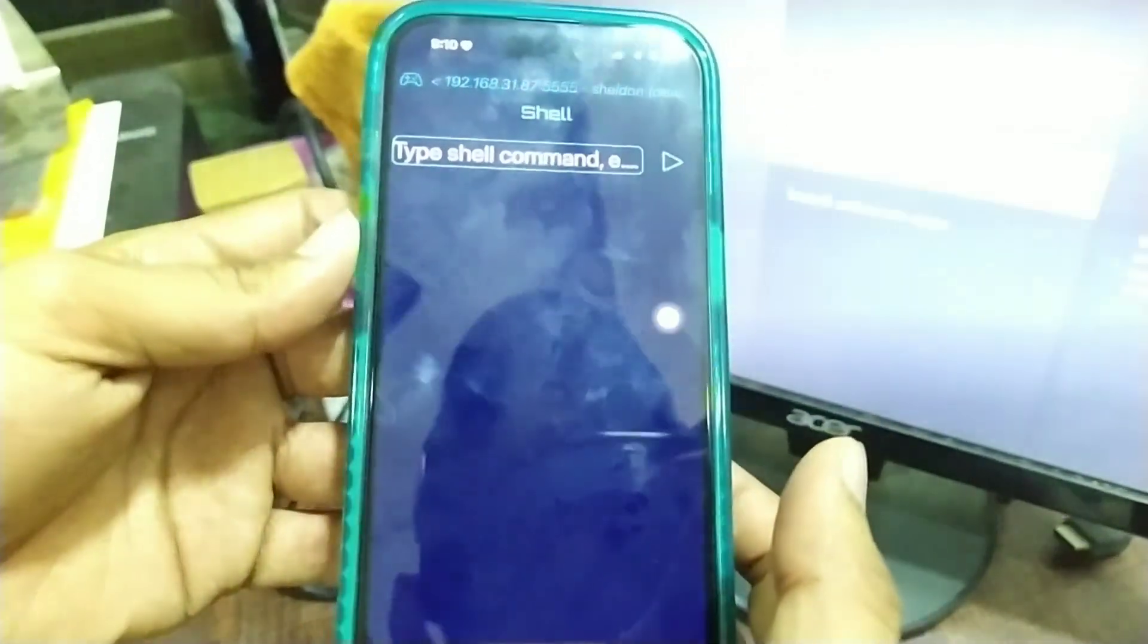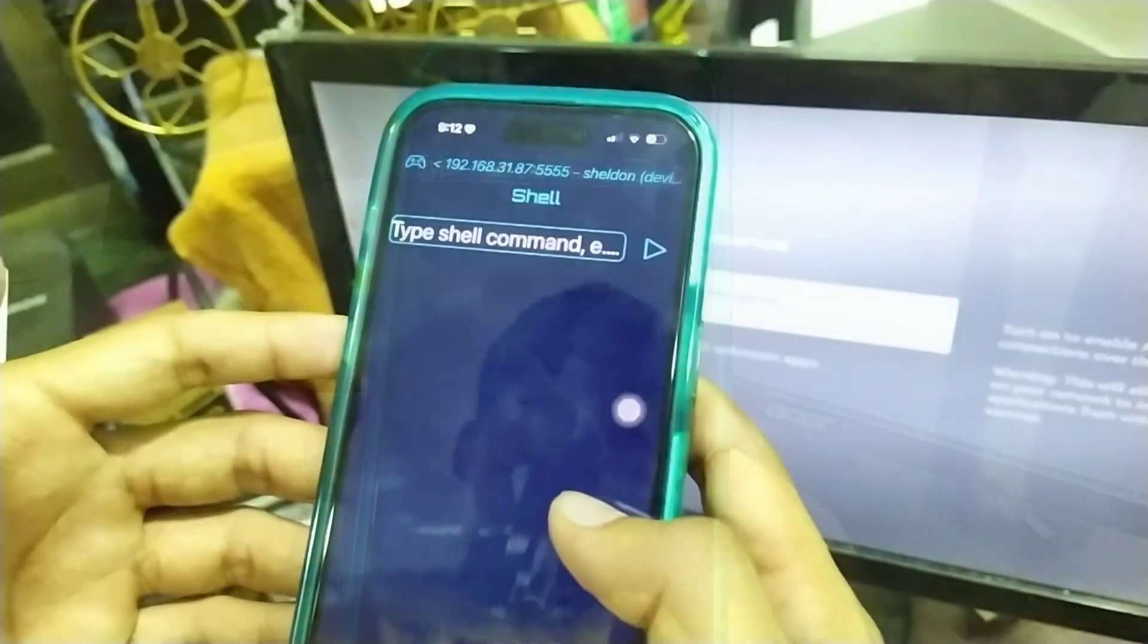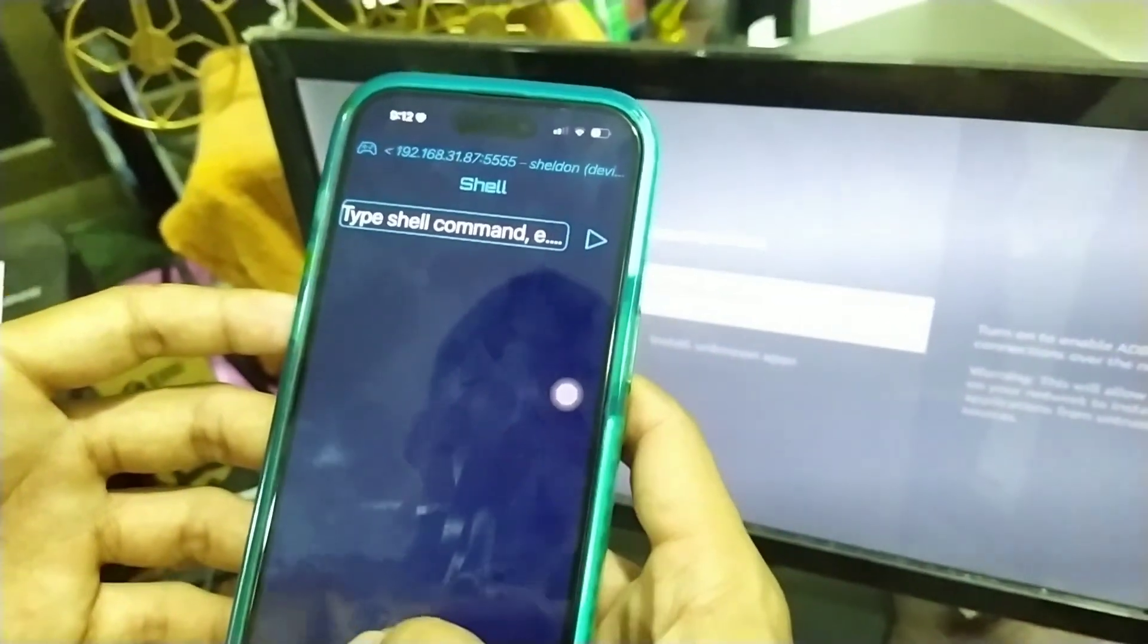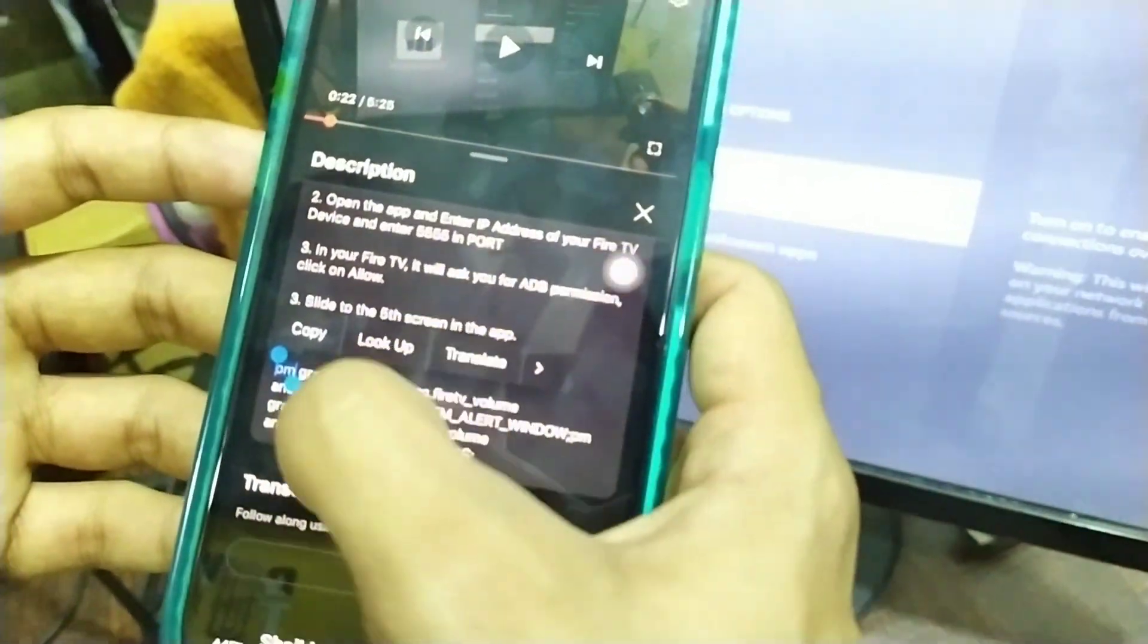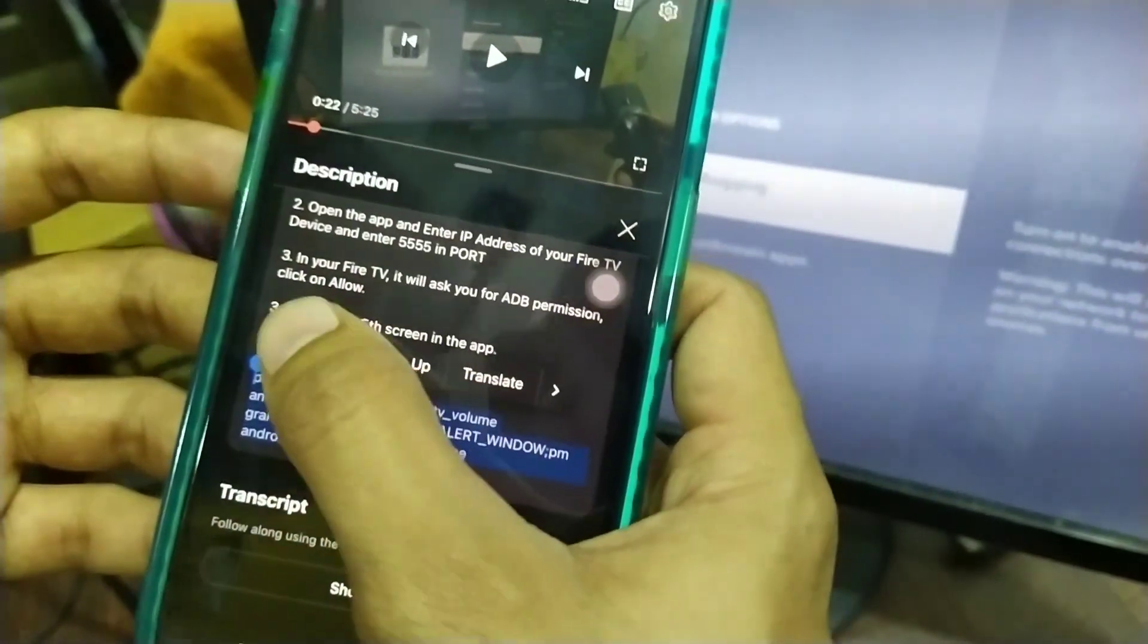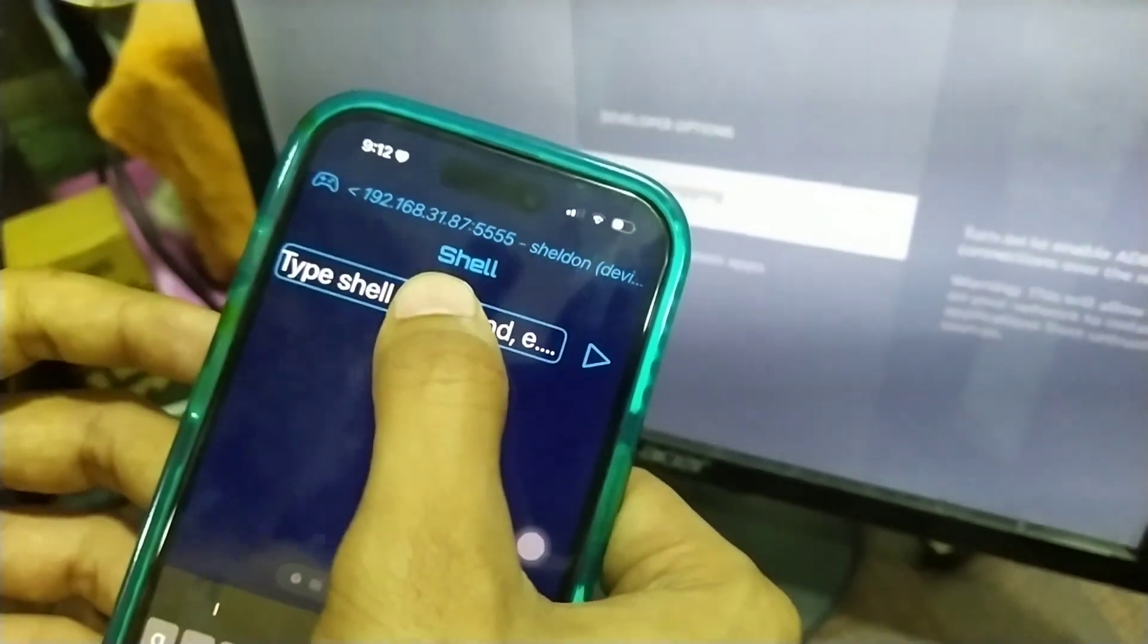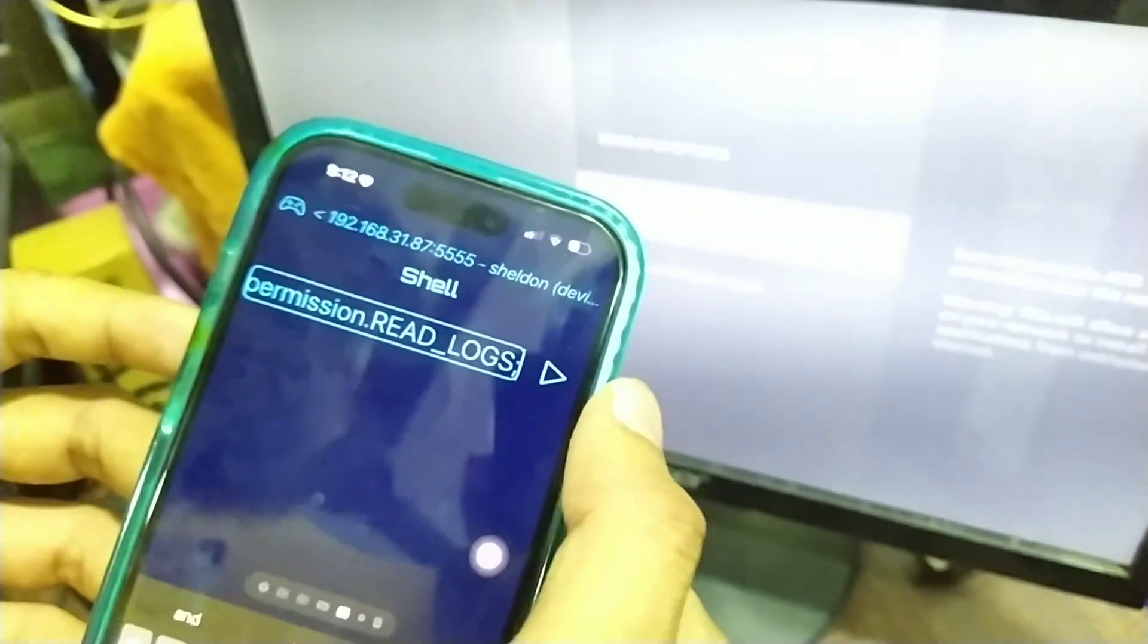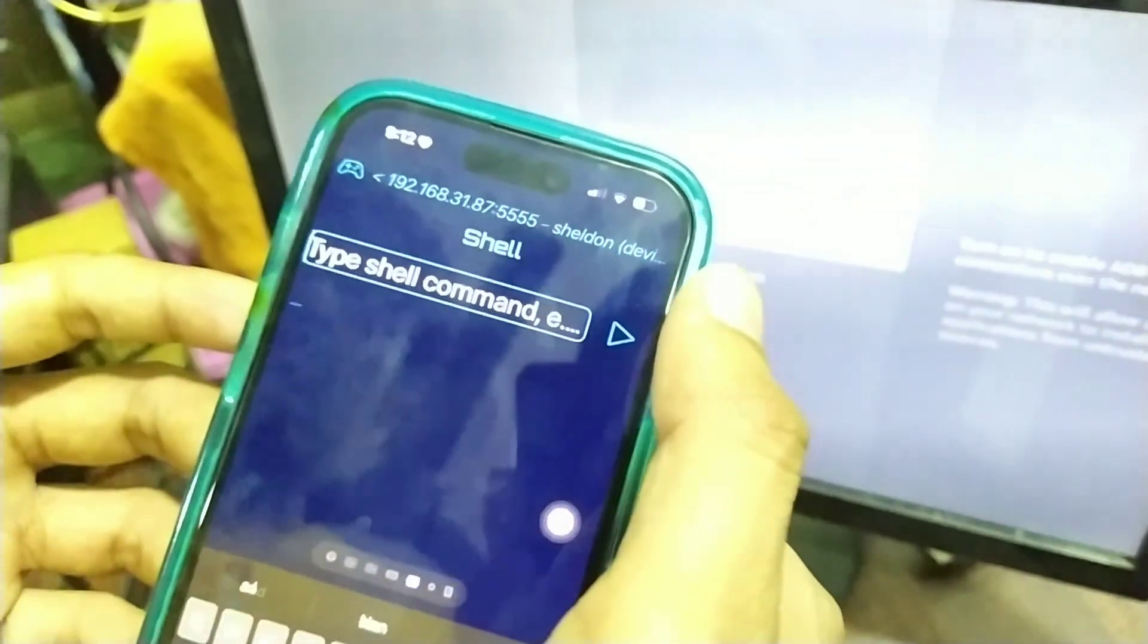On this screen, you have to copy and paste a command. Let me copy the command from the description and paste it in this box. After pasting, click on the run icon.